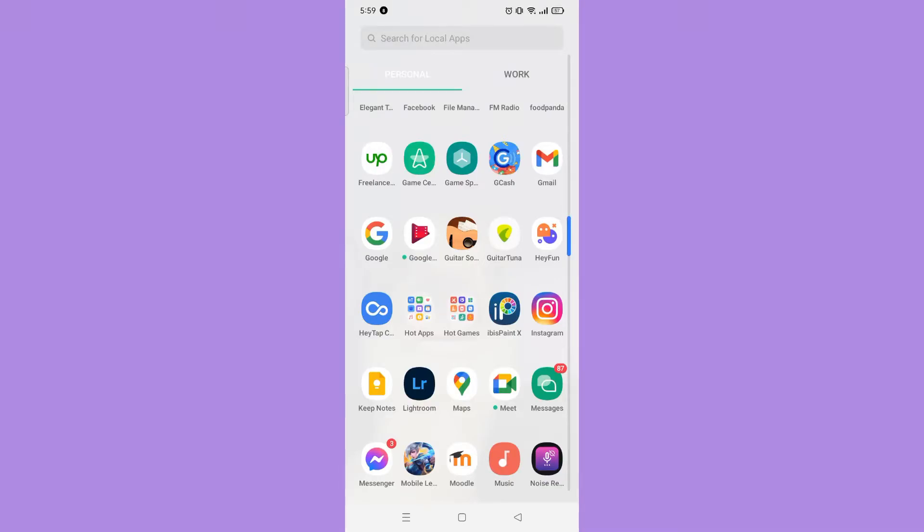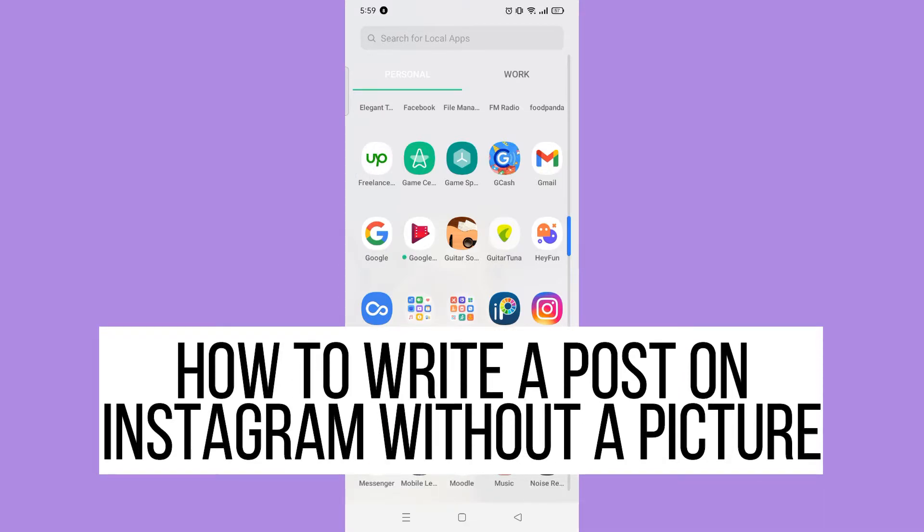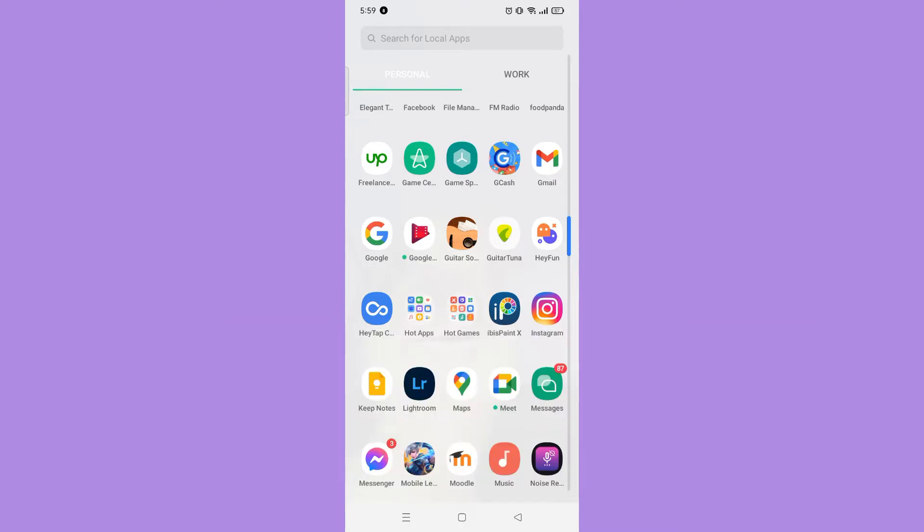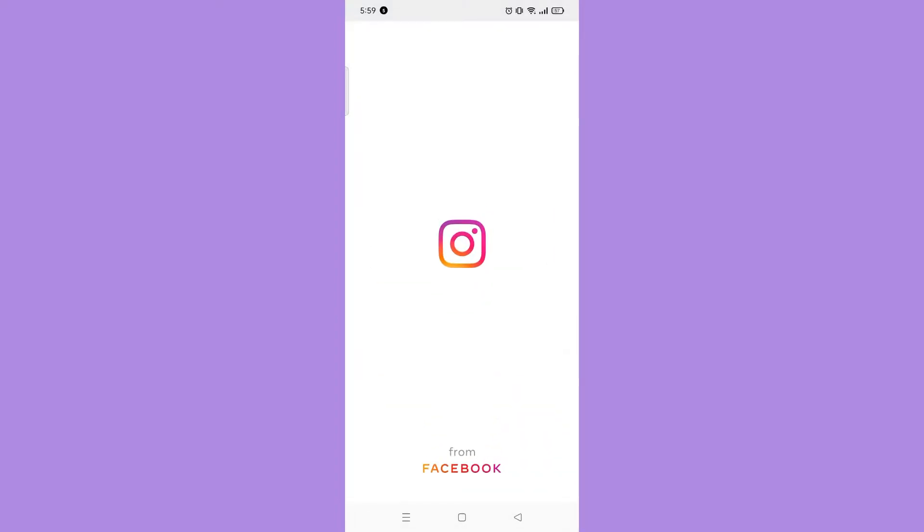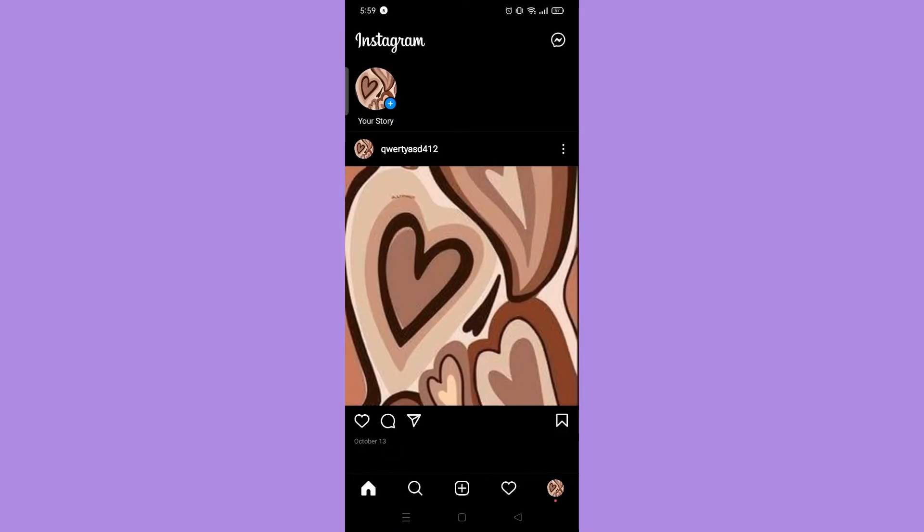Hi, for today we are back again to our quick and easy video tutorial on how to write a post on Instagram without a picture. So with no further ado, let's start. First, open your Instagram application, next tap your story.